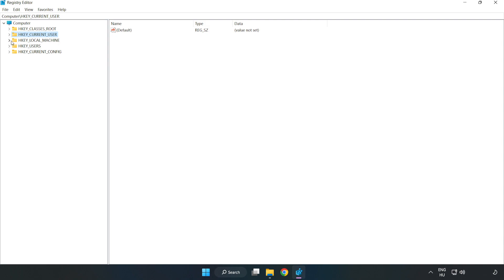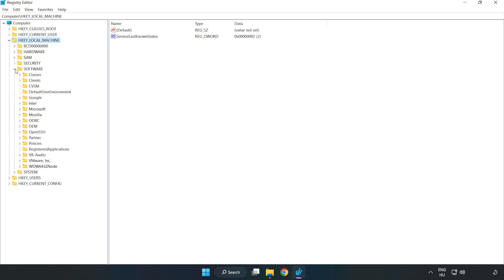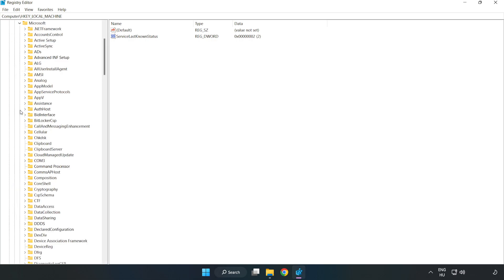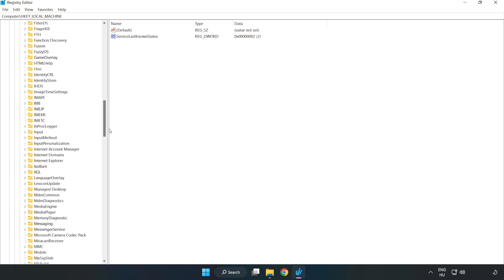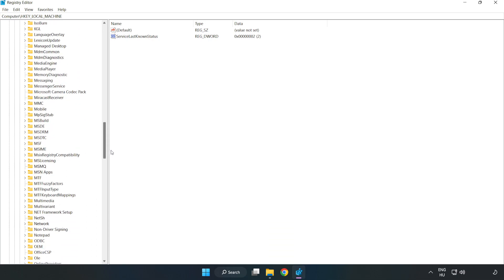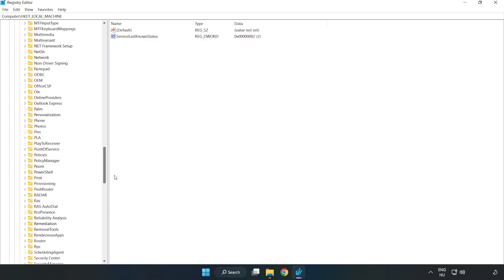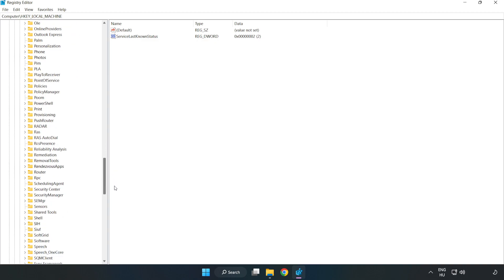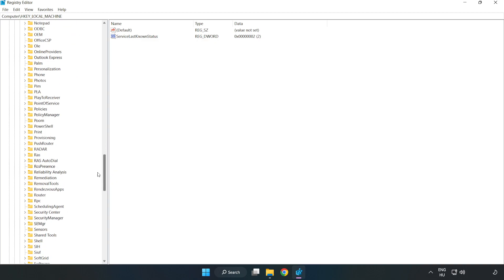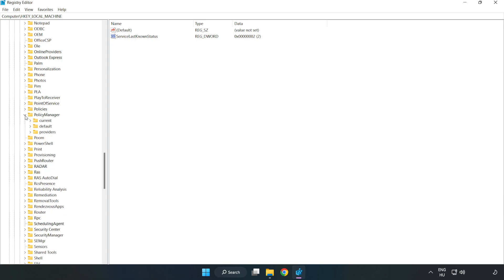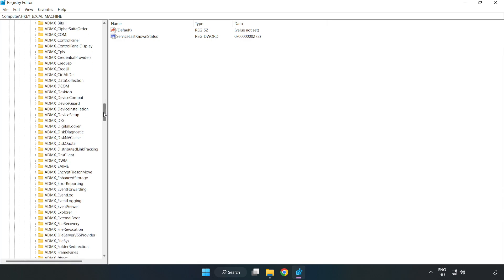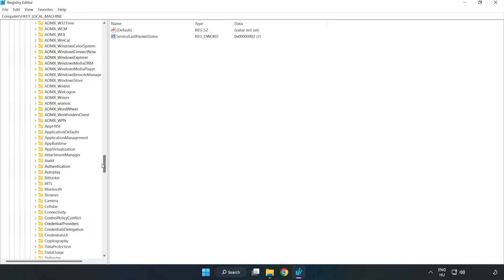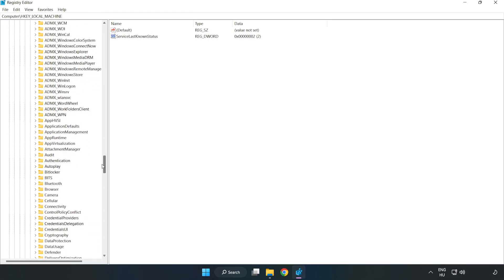Navigate to HKEY_LOCAL_MACHINE, then Software, then Microsoft, then PolicyManager, then default, then ApplicationManagement.